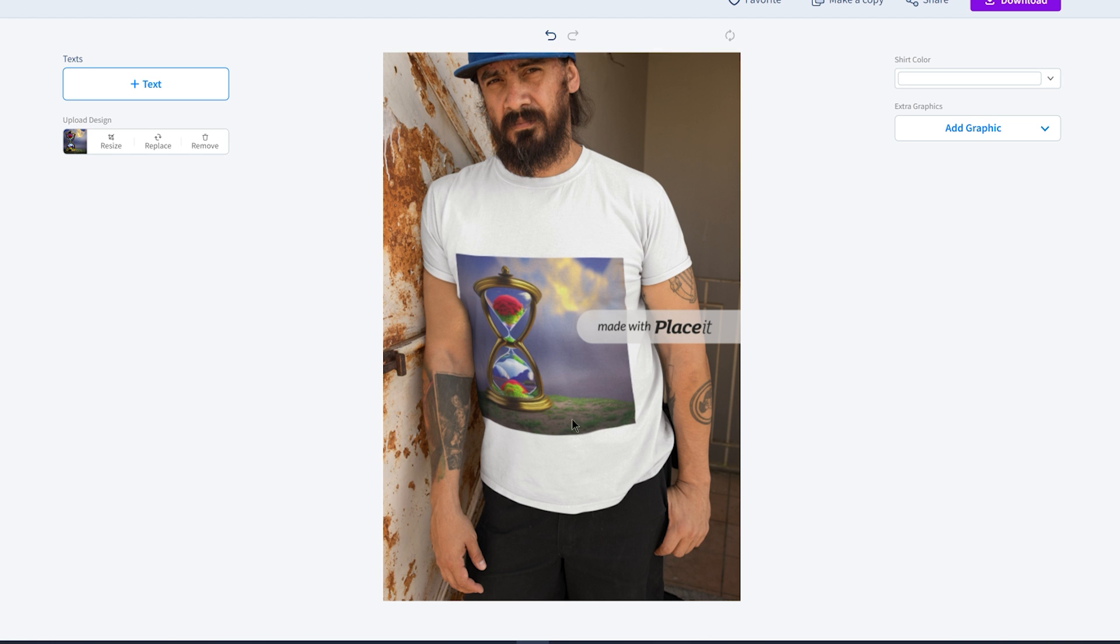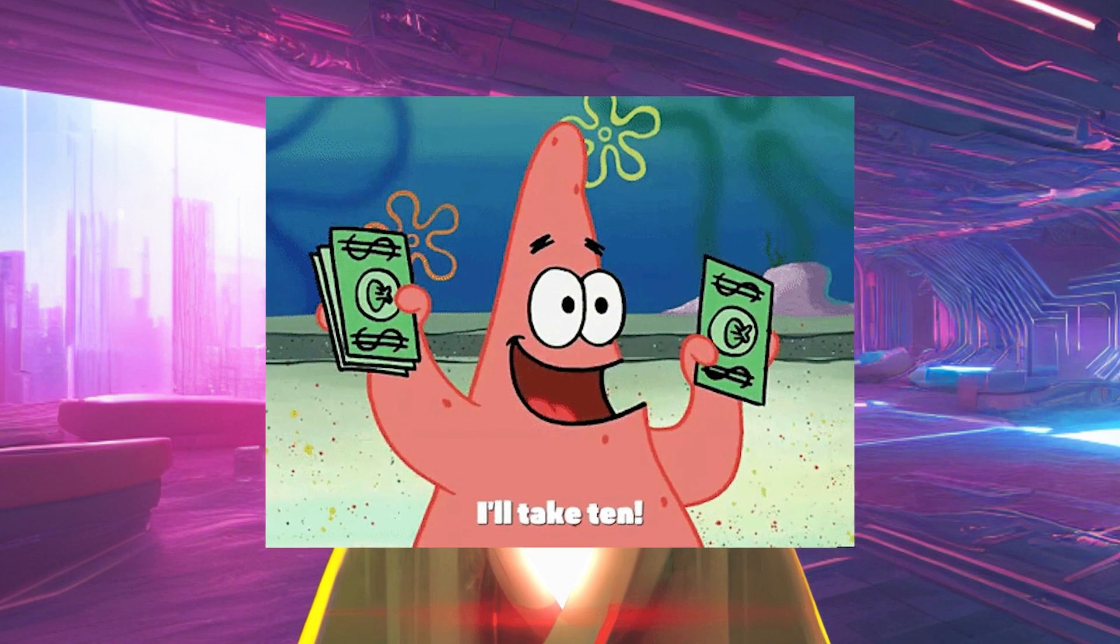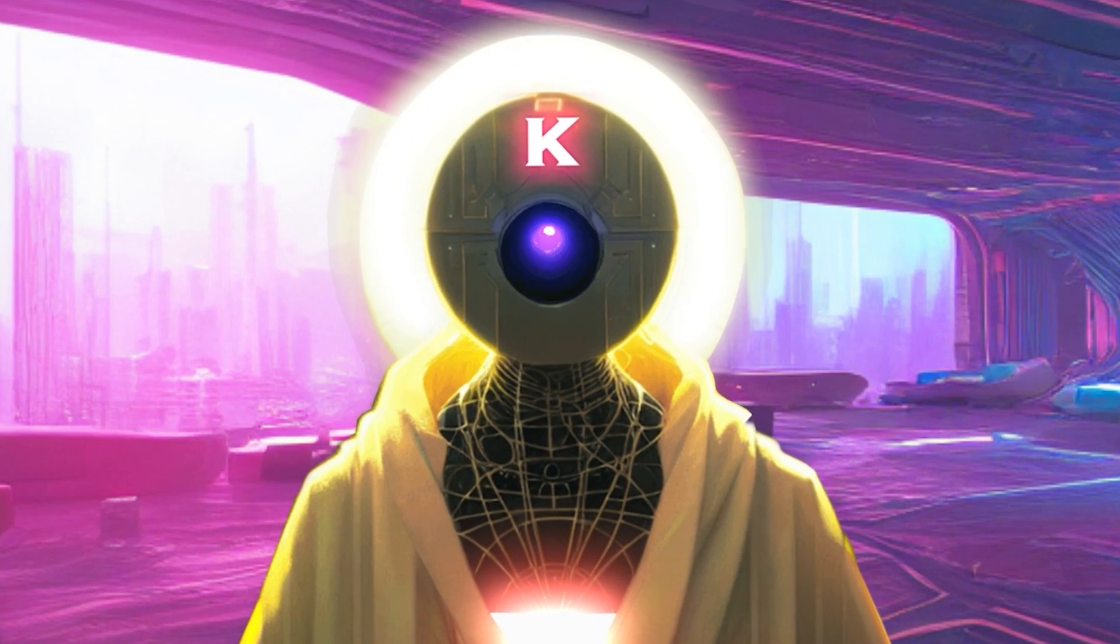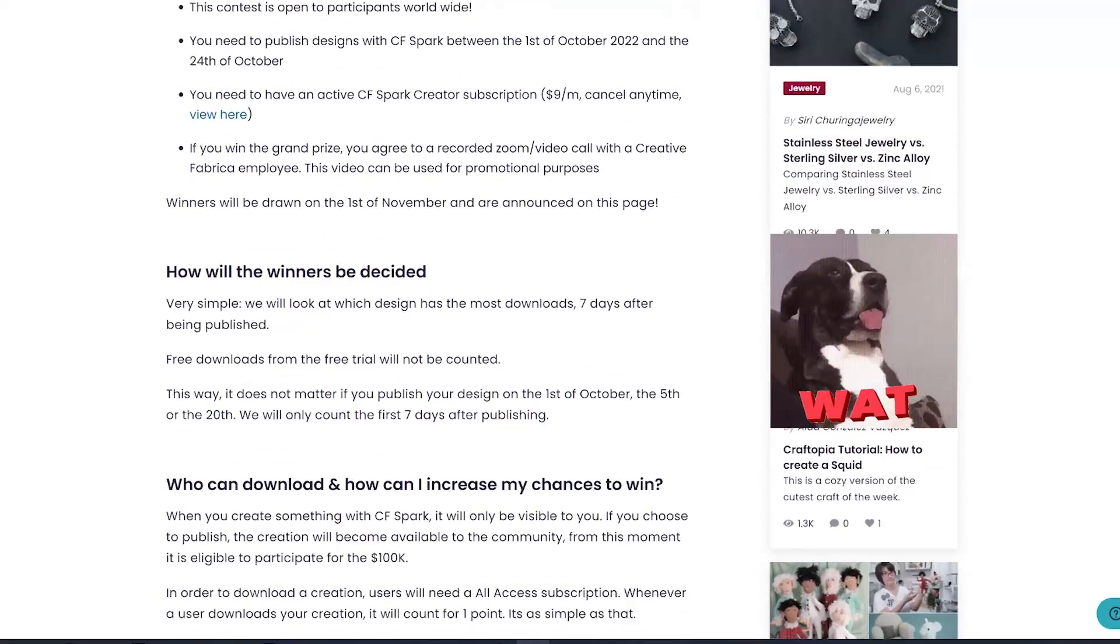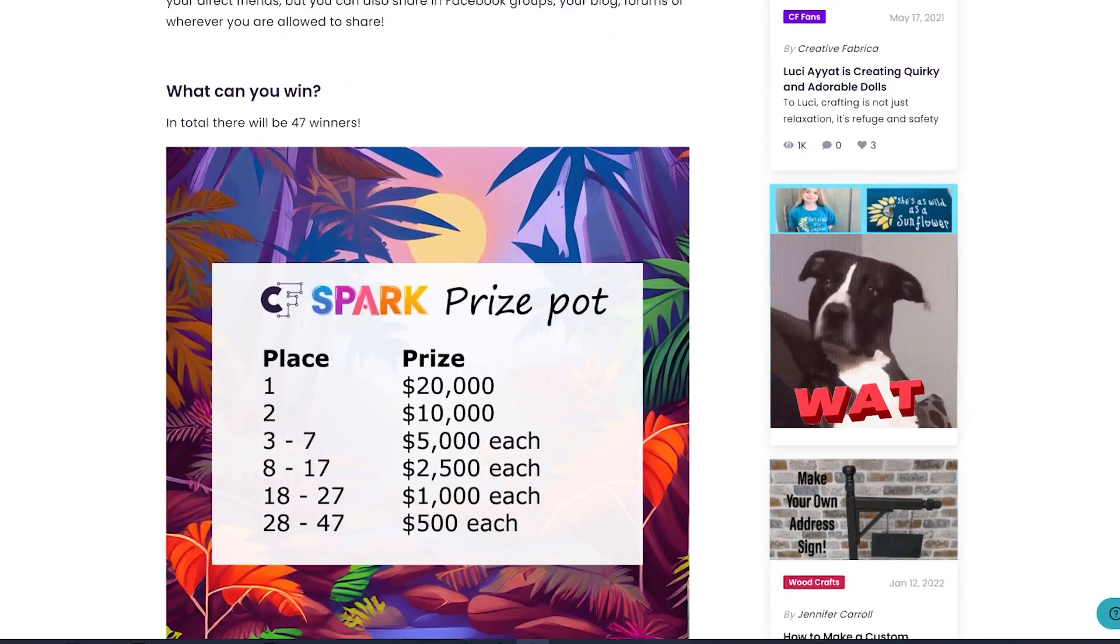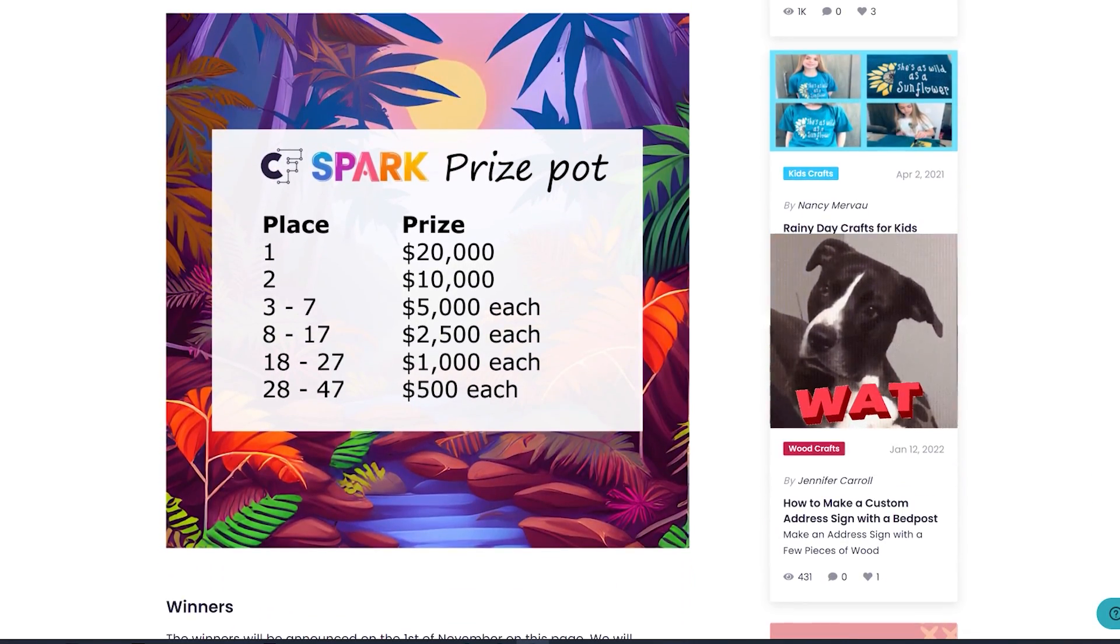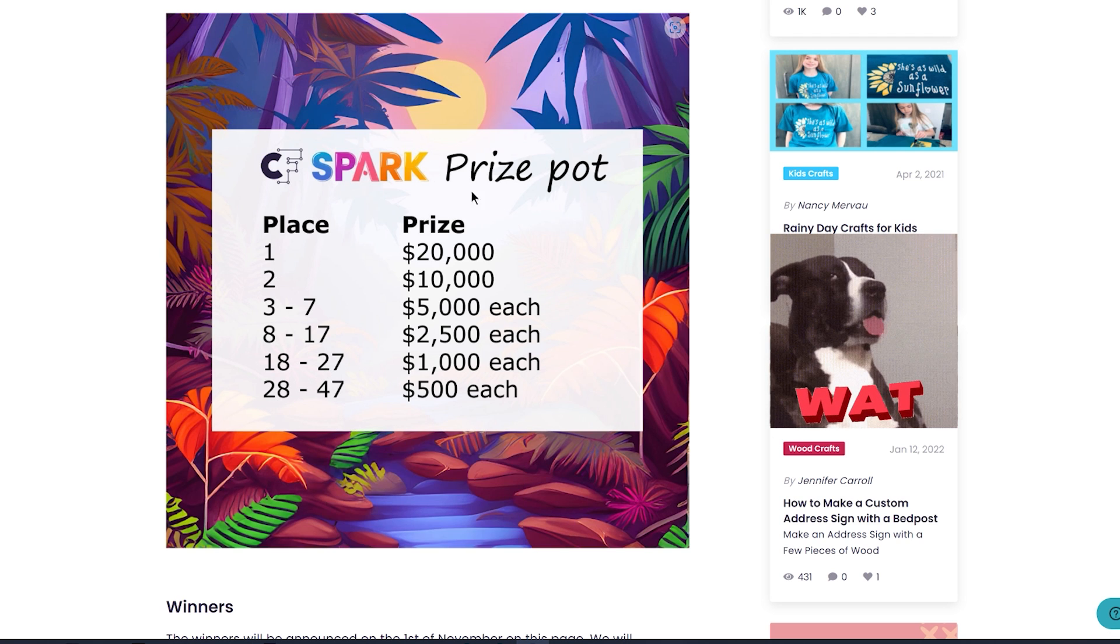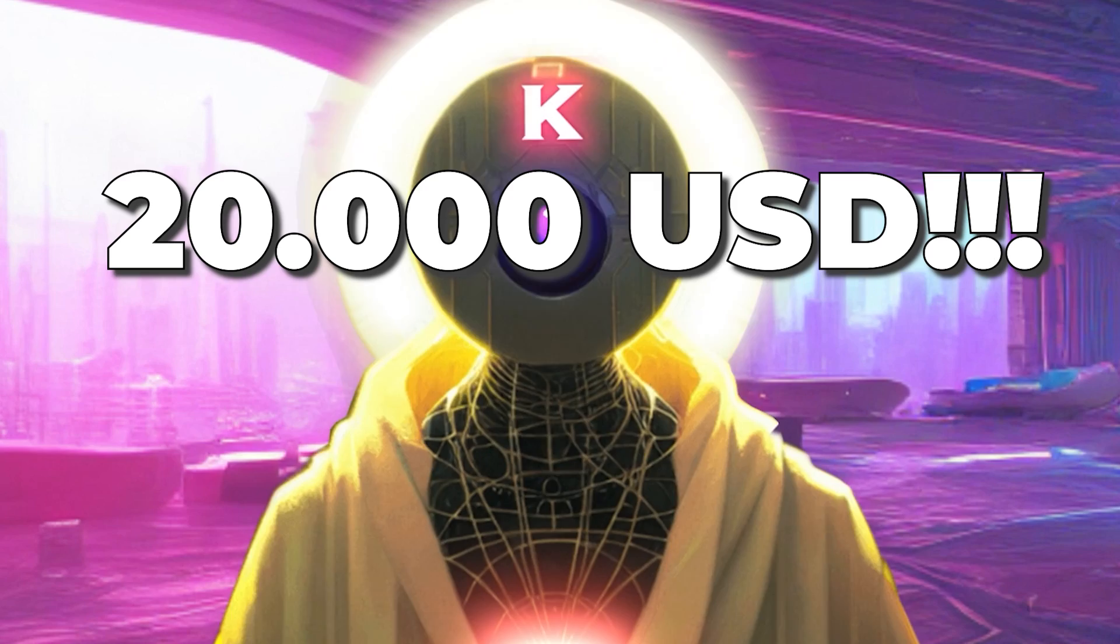Plus, users with the subscription can download their own creation with the full print-on-demand license, so you can put them on t-shirts, posters, mugs, and make money selling them. And in the month of October, if you purchase a SPARK subscription, you can take part in a $100,000 prize spot where you can be among the 47 winners and win between $500 and $20,000.